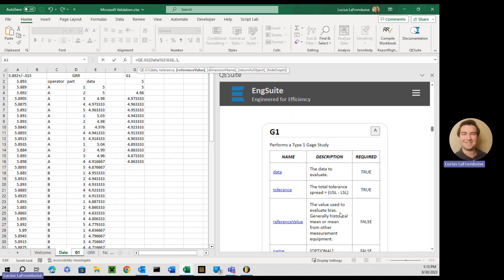If you don't include it, it won't calculate bias. But for now, we will say that our mean is going to be, we'll go with 4.9. Yeah, 4.9. That looks like a good one.